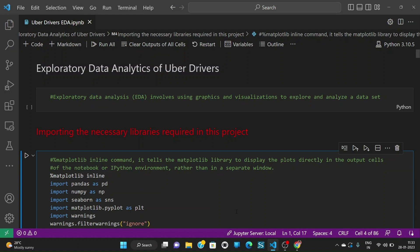In this particular video, we are going to see an exploratory data analytics of Uber drivers dataset. First of all, what does exploratory data analysis involve? It basically involves using graphics and visualizations to explore and analyze a dataset.